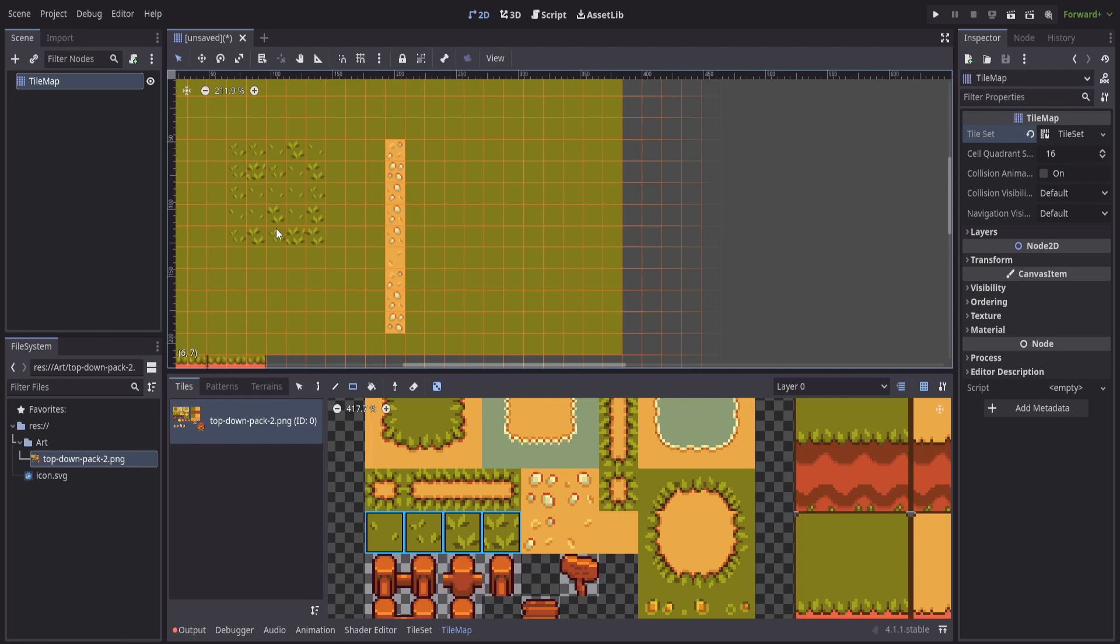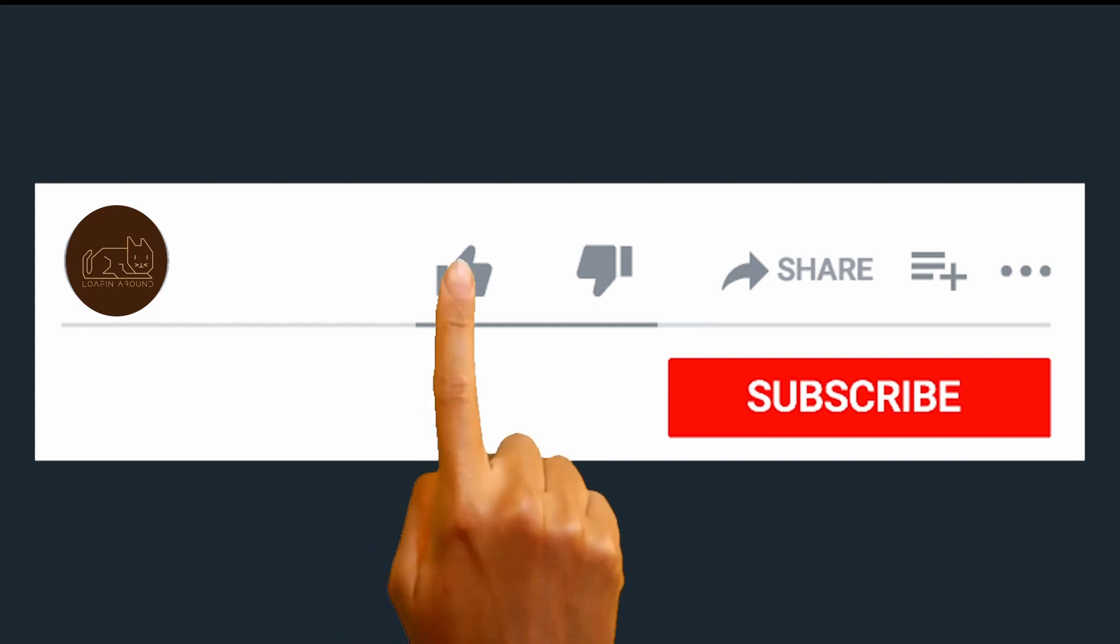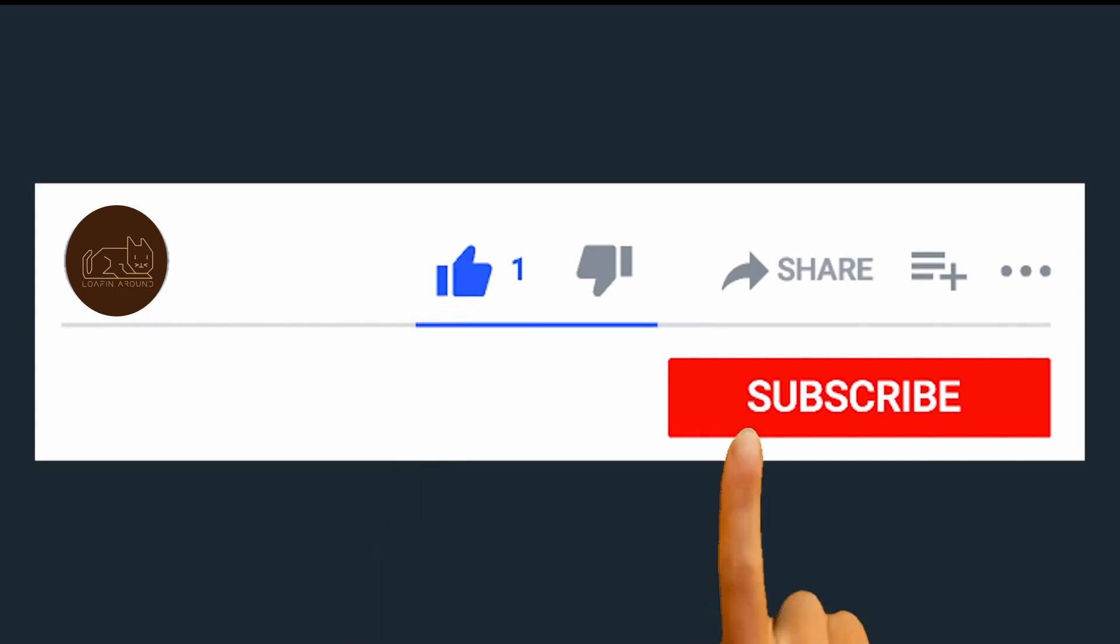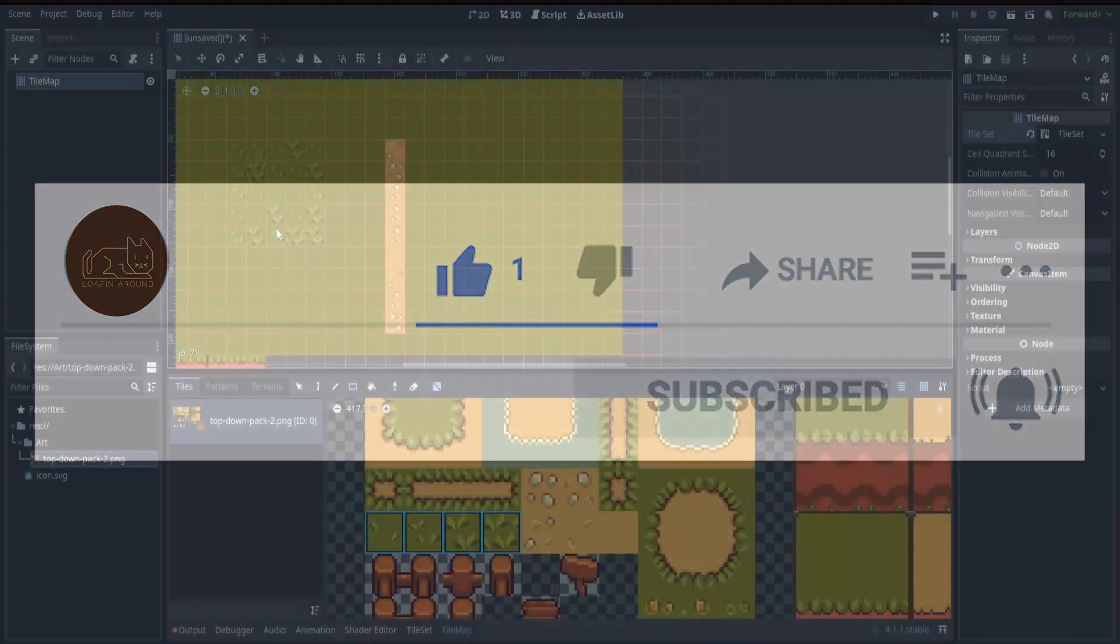Before we get any further in this video, make sure you hit that like button, subscribe, and turn on notifications so you don't miss any of our future videos.